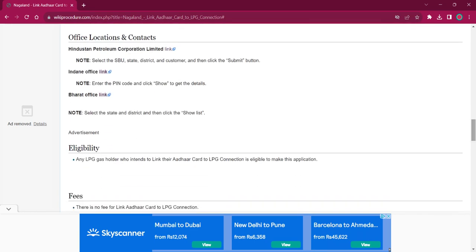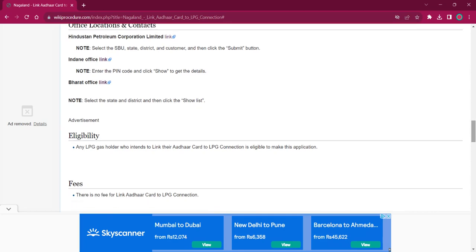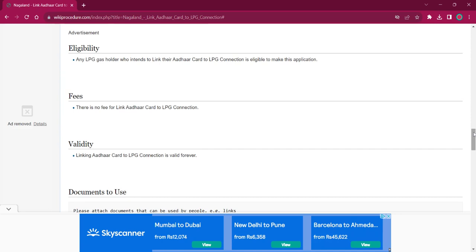Under the office location and contact section, you will find the links for all three distributors, which you can use for getting addresses and telephone details. As per the eligibility, any LPG gas holder who is willing to link their Aadhaar card to LPG connection is eligible for this procedure. As per the fee, there is no fee for linking Aadhaar card to LPG connection. As per the validity, linking Aadhaar card to LPG connection is valid forever.